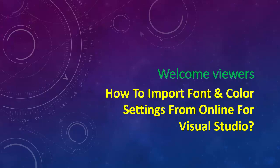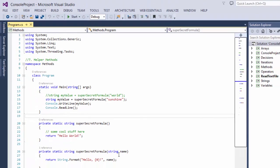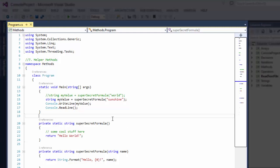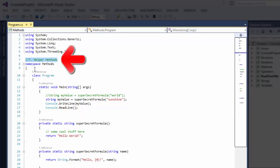Hello viewers, I'm Sakib. In this video I'm going to show how to import font and color settings in Visual Studio from online. If you open Visual Studio and look at the editor window, by default you will see different colors. For example, whenever you look at the comments, the color will be green.